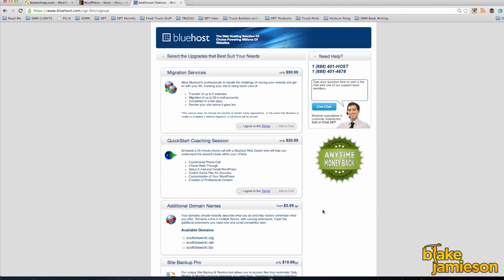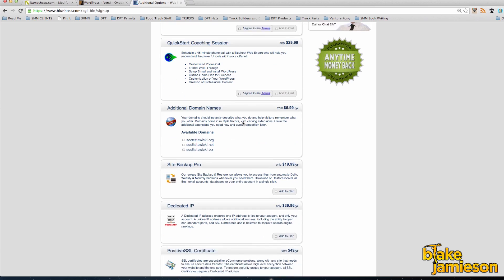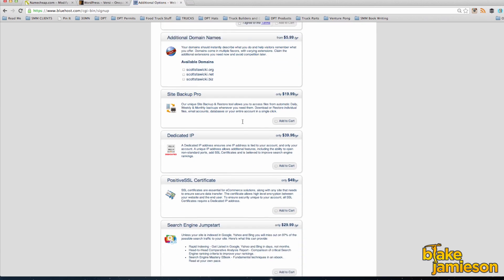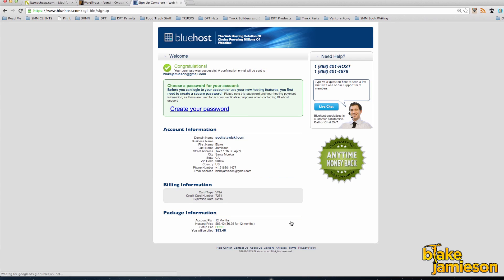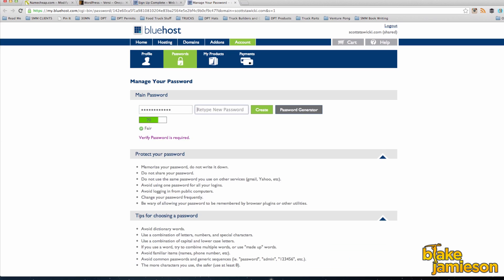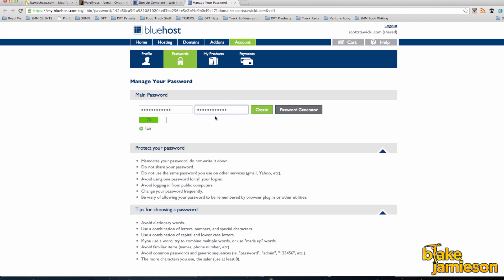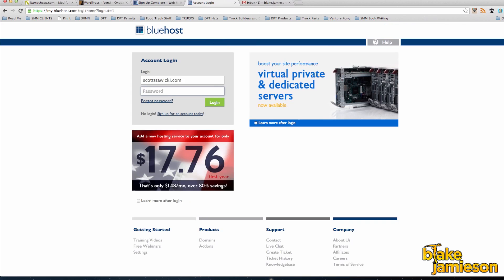The following page that you're going to land on is just a bunch of upsells in addition to hosting. So you can actually skip that entire page, scroll to the bottom, and click complete. Once you complete your order you'll be prompted to create a password for your hosting account. Go ahead and create a password that you're going to remember and once you've created your password then you'll be prompted to actually log in to Bluehost.